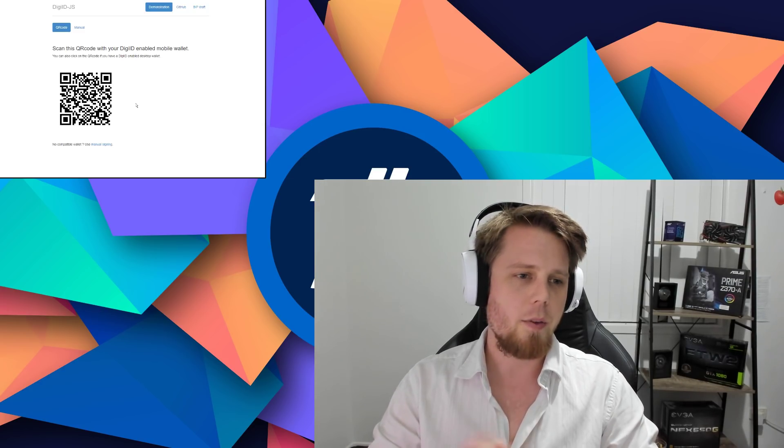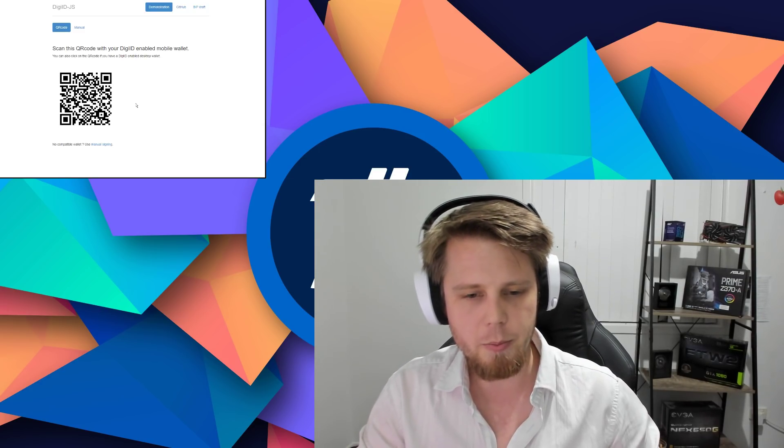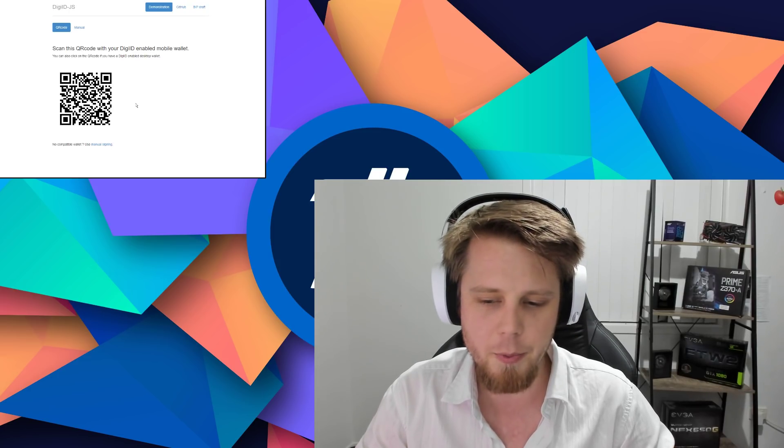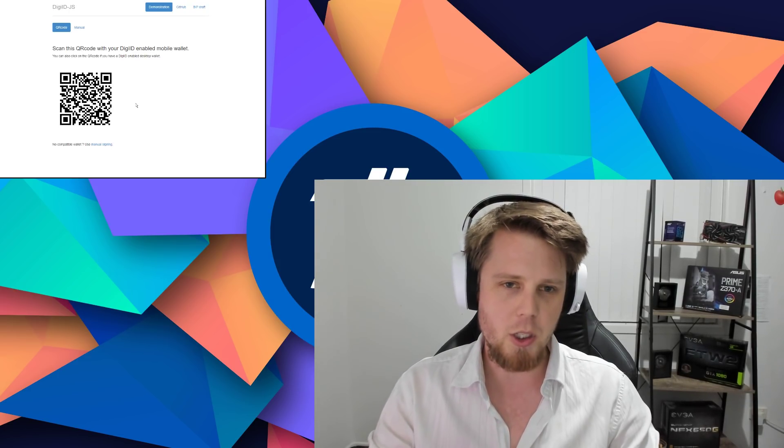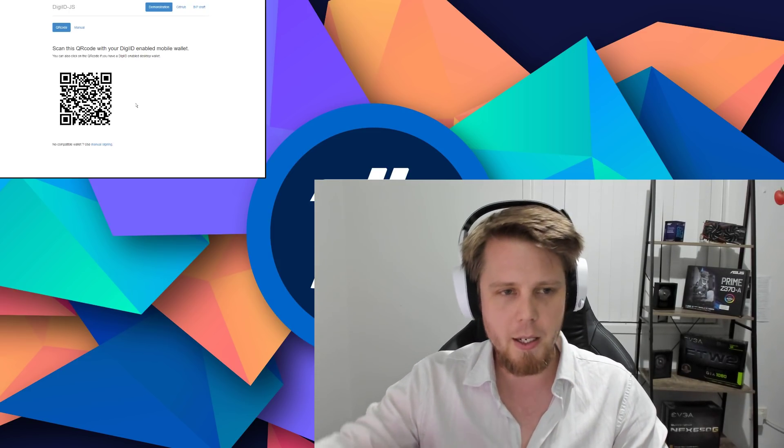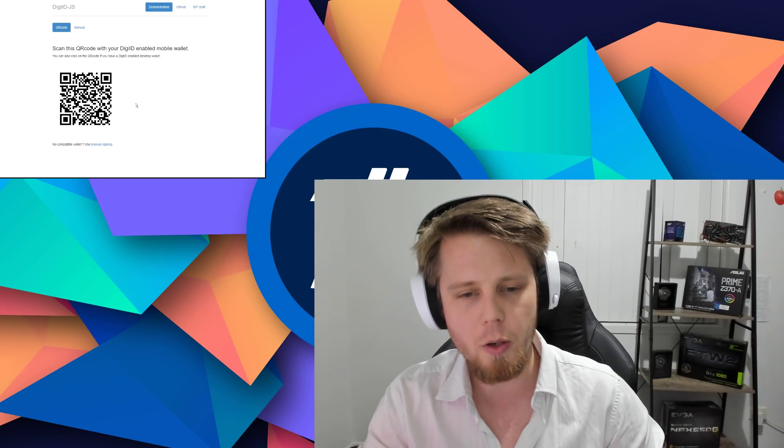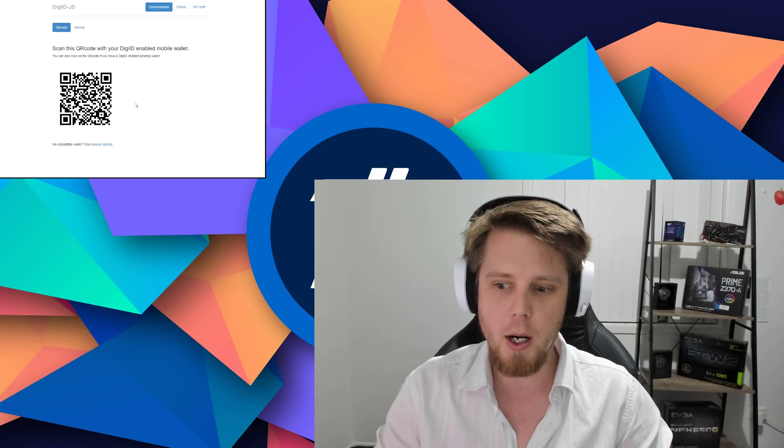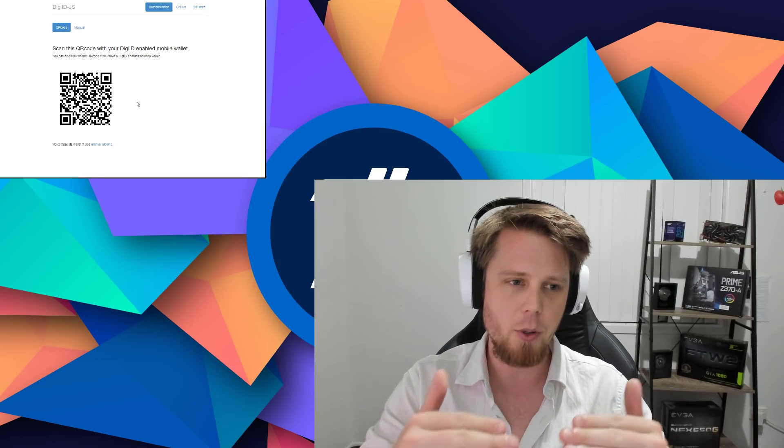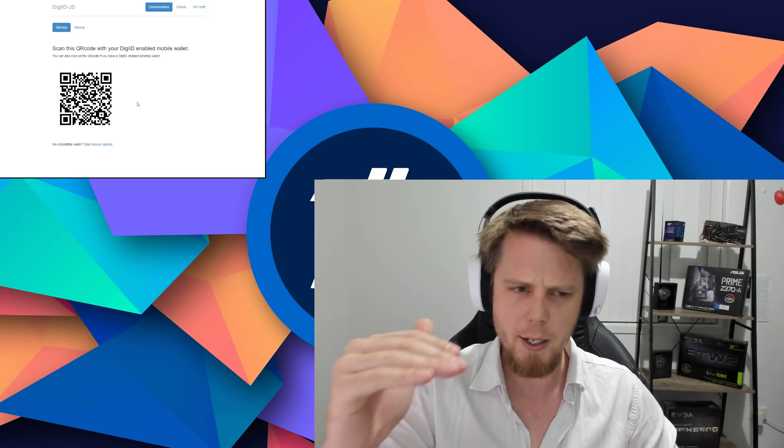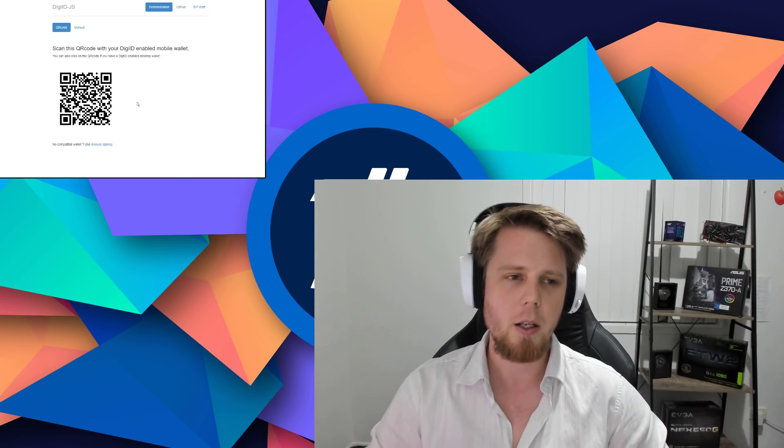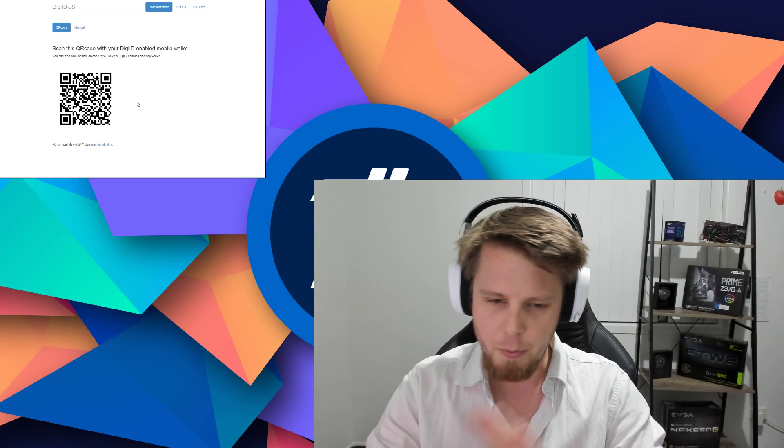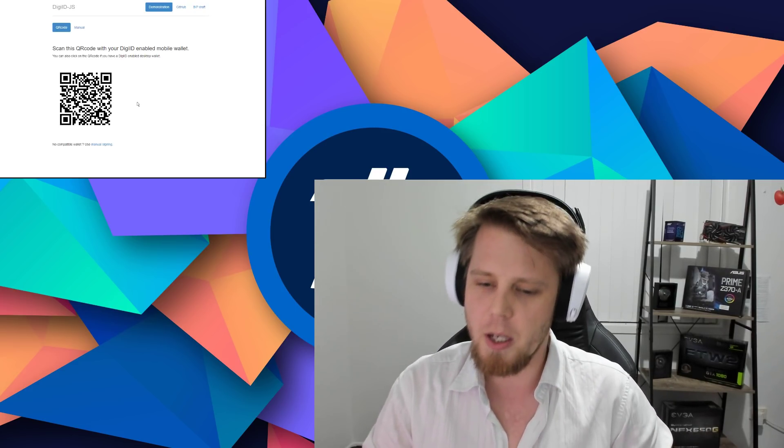It's nice and easy, there's no having to muck around, it basically happens all in the background. The wallet will sign this particular request and it will send it back to the URL that's in the QR code. The server will then basically match it up and go 'yep, that's cool, Josiah he wants to log in, we'll let him sign in'. So there's no username, there's no passwords, none of that, it's great.